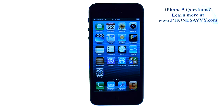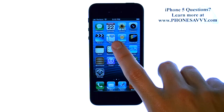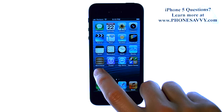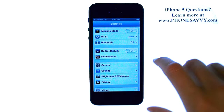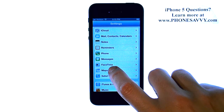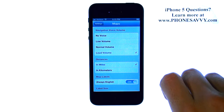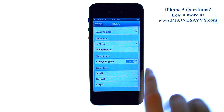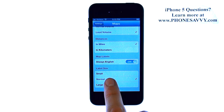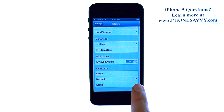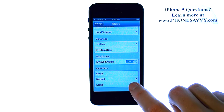To increase the labels size when using the Maps application, select the Settings option, and then go down until you find Maps. Select Maps, and then towards the bottom you have the Labels Size, which is by default normal size.